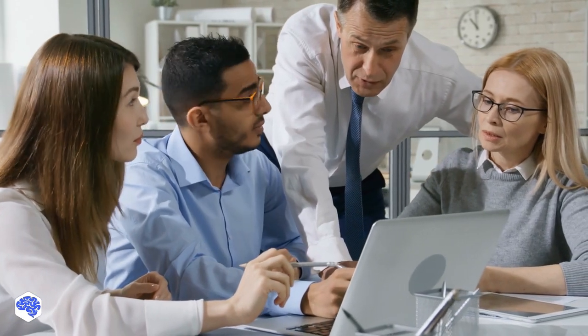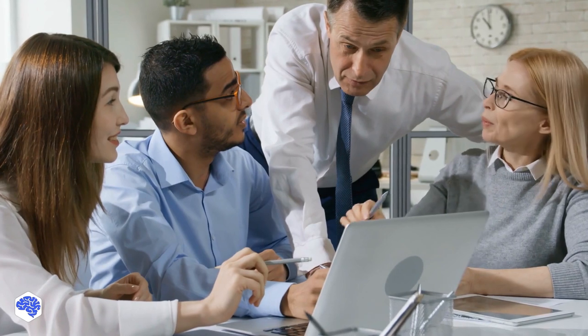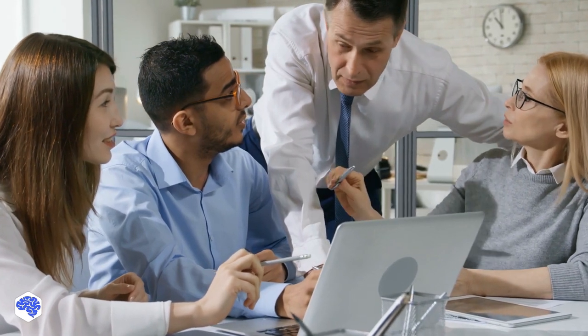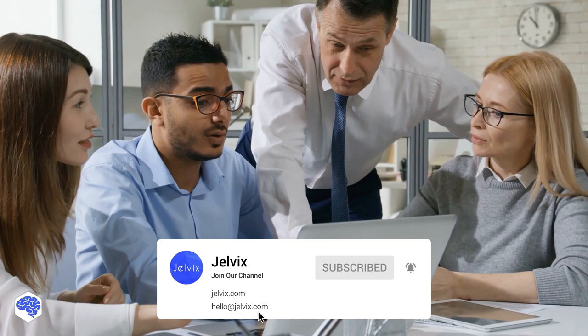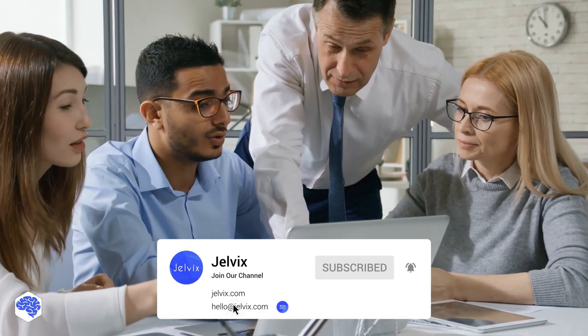Like this video if it was useful. We at Jelvix provide software development, UI UX design, QA and testing services. You can find the contacts in the description box.